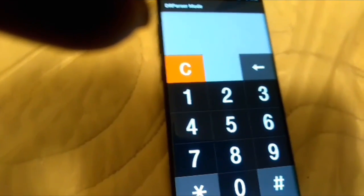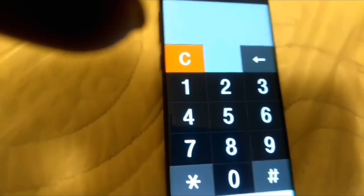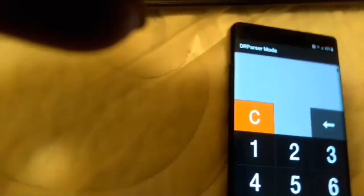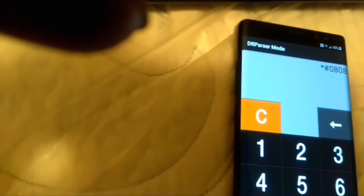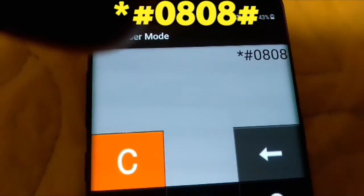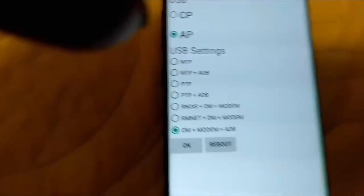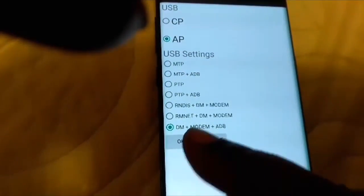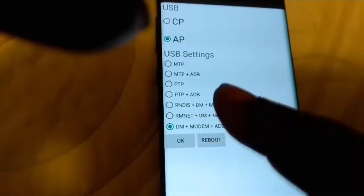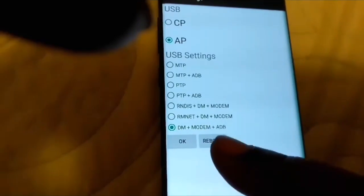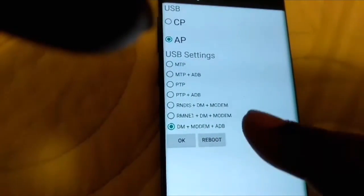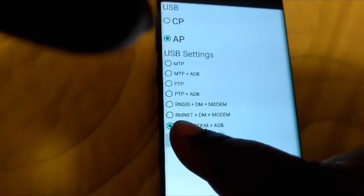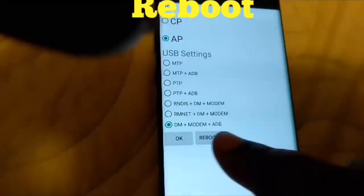When you guys get to this screen here, you've got to enter a second set of codes. You're going to scroll down here where it says DM+MODEM+ADB, click on that, and you hit reboot.